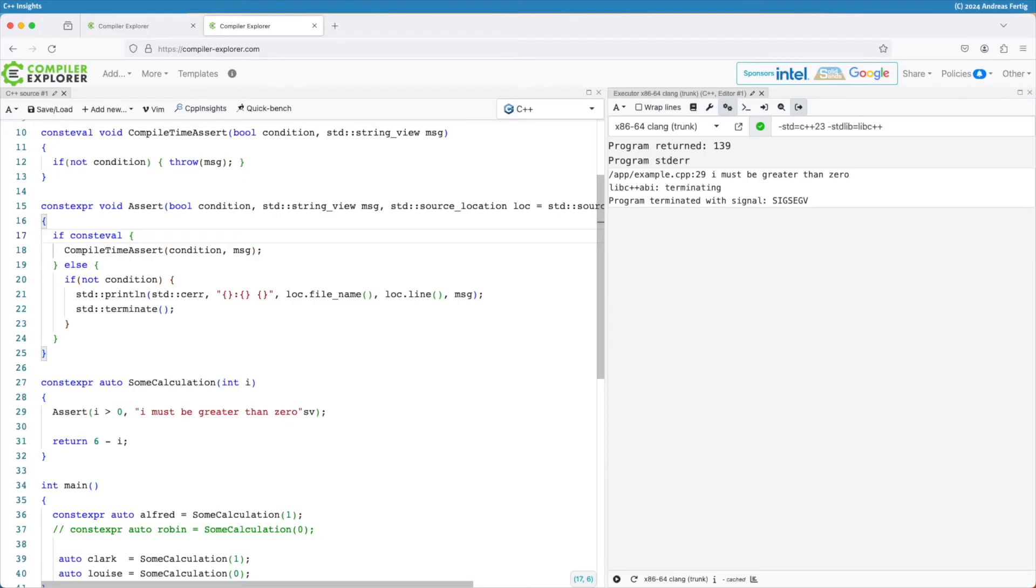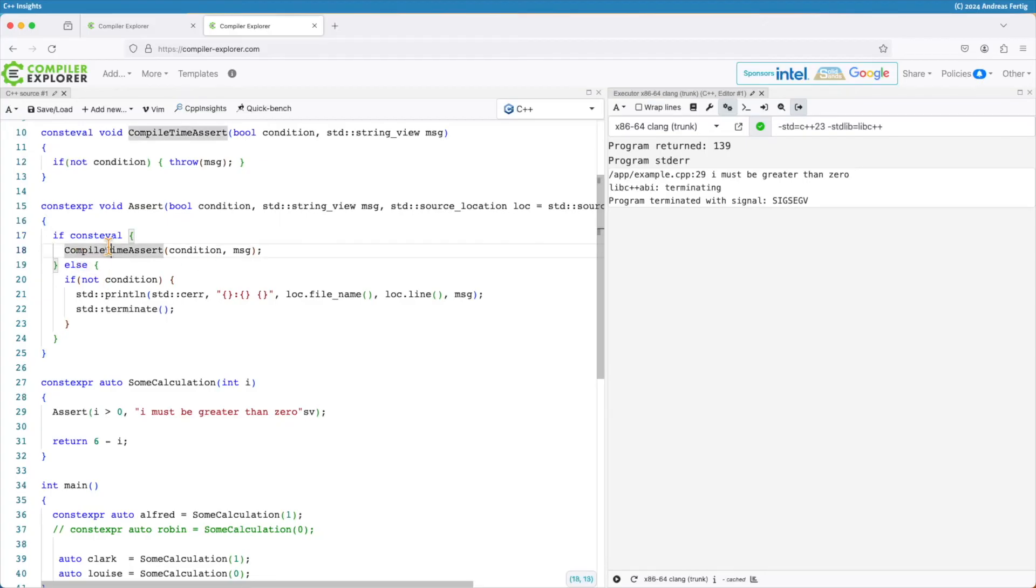So this time now at compile time only line number 18 is there, and at runtime line number 18 is not there. Now compile time assert never gets called with a dynamic value, only with constants known at compile time. And this is the trick how you make this assert work.